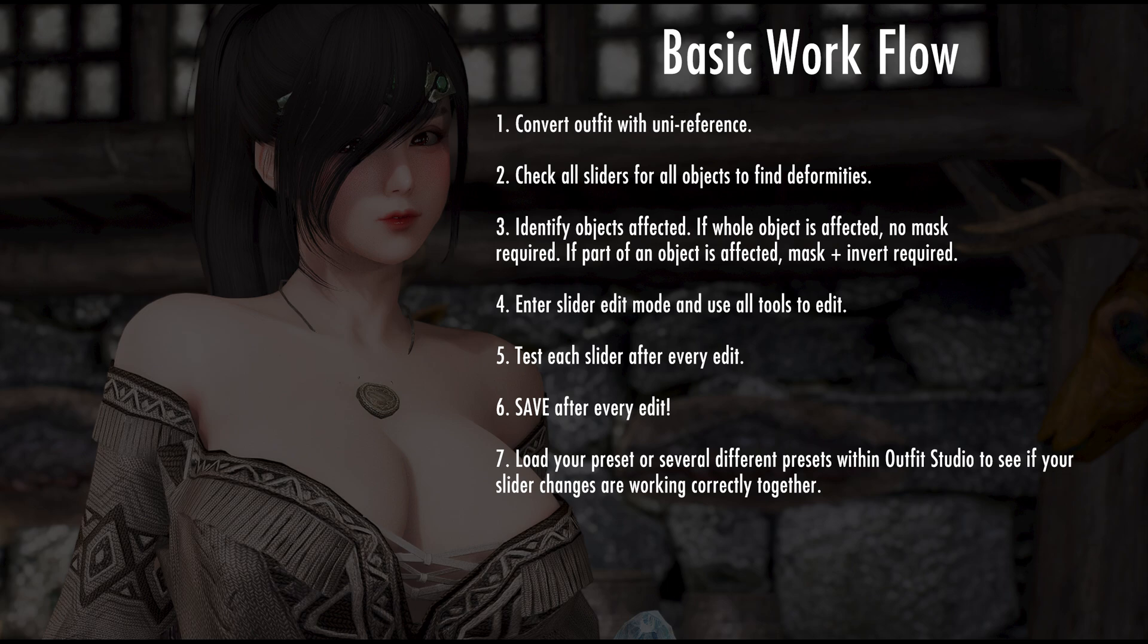4. Enter slider edit mode and use all the tools at your disposal to manually edit the slider. This will include clearing slider data, using the manipulation tool and even inflating deflating at times. 5. Test each slider after every edit. 6. Don't forget to save your work after every edit if you're satisfied.